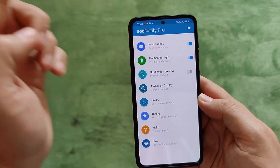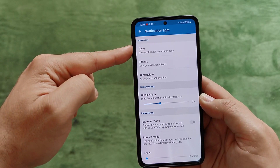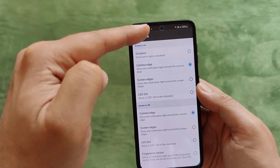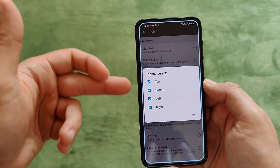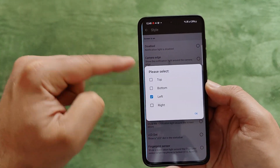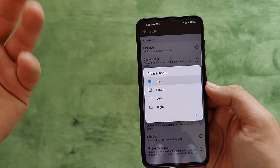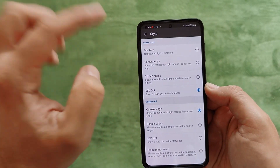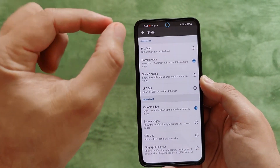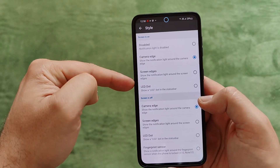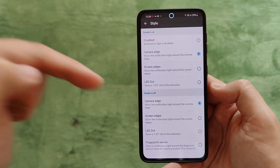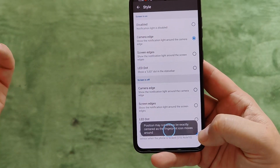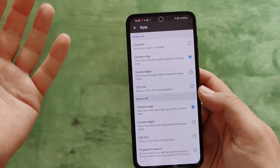We have the camera edge style right now, and you can already see what it looks like on screen when you receive a notification. You can also choose screen edges — just the bottom, left, right, or top. Or you have the LED dot option, which will appear near the camera. For my phone where the camera is centered, the camera edge style is really the best. You can set these for when the screen is on, off, or around the fingerprint sensor when the phone is locked.